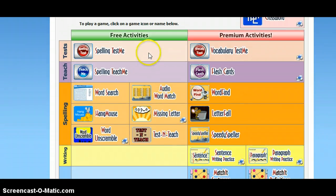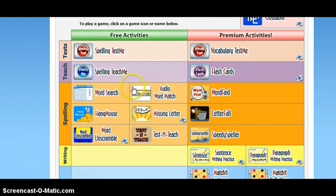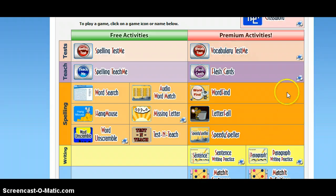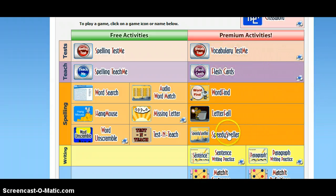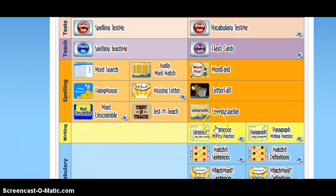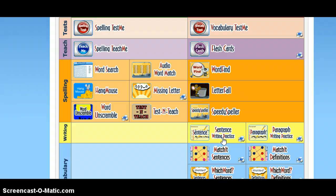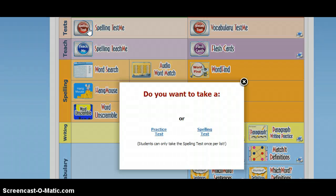Here is the list, and this is where you play a game. On the left-hand side, in this box, are the games for spelling. These are the games for vocabulary, which we are not doing yet. This one right here — sentence writing practice — is the one I was referring to in my email. This one right here — spelling test me — is the one that they would be doing on Thursday nights.